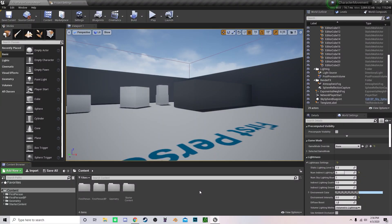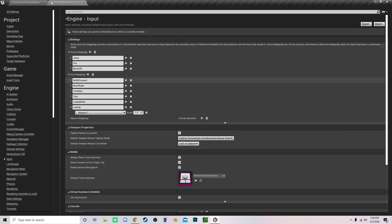Now that we are in a project, what you want to do to begin is open up your project settings and move under the Input tab. You want to create four different things under Axis Mapping.